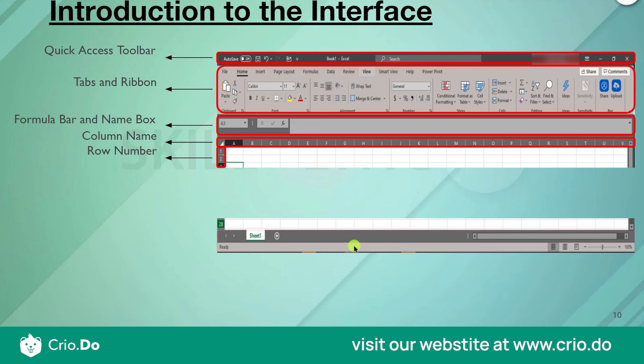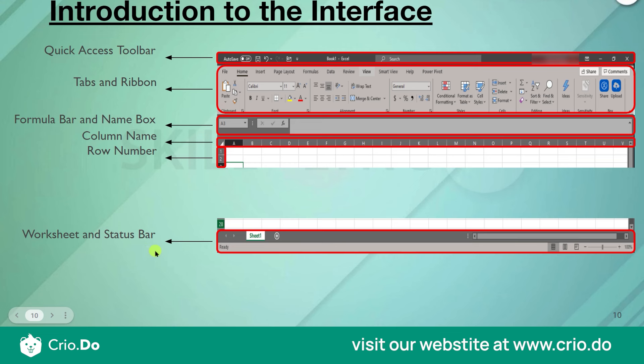At the bottom of the interface, we have the Worksheet tab bar and the Status Bar. You can have the same workbook with multiple worksheets. Logically, for one organization, data for different departments can be stored in different worksheets.